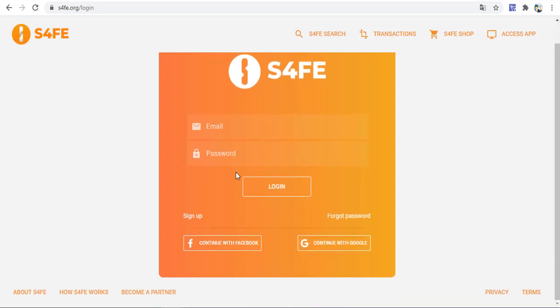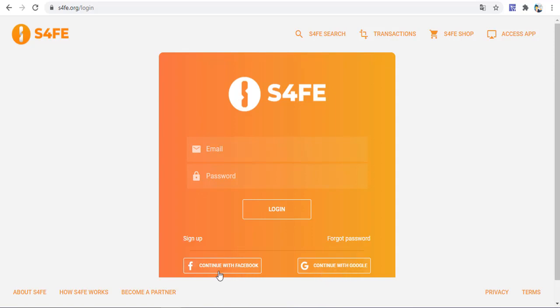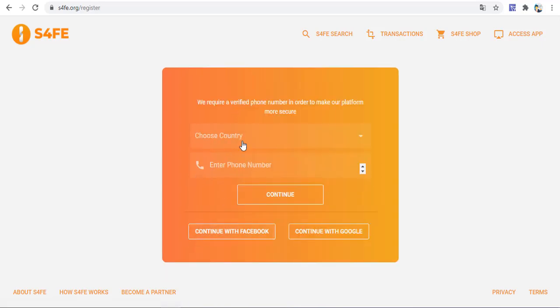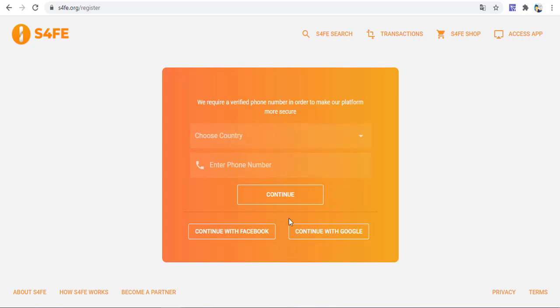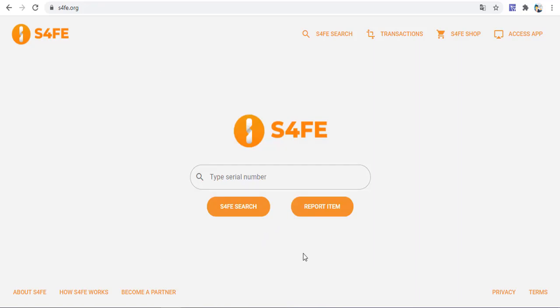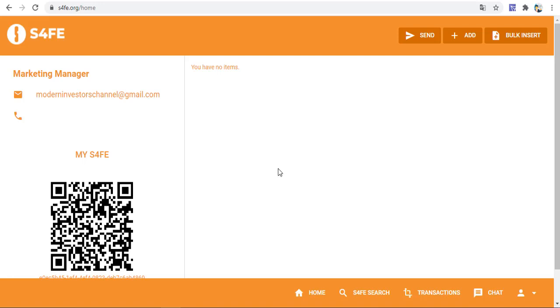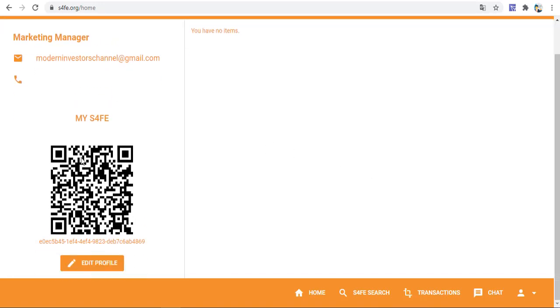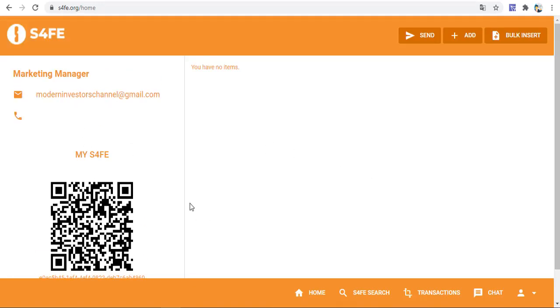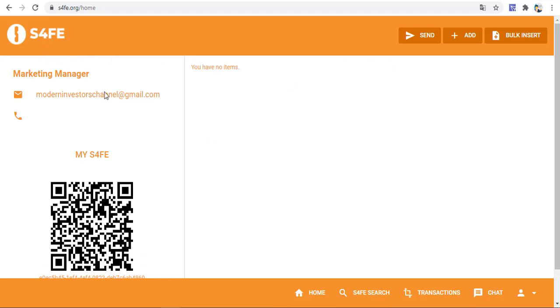This is the registration page and you can continue with Facebook or continue with Google and get information. This is the sign up process. You can register with your phone number, or if you want, use Google or Facebook.